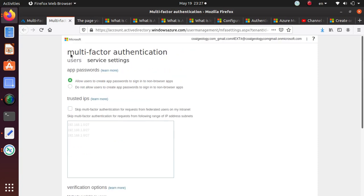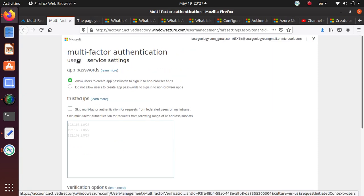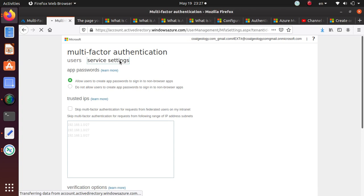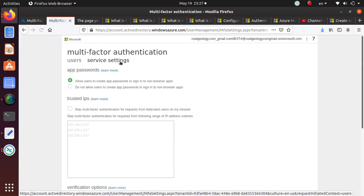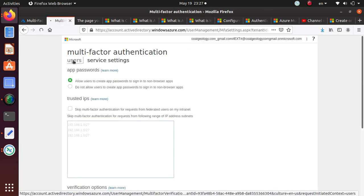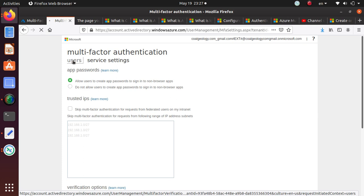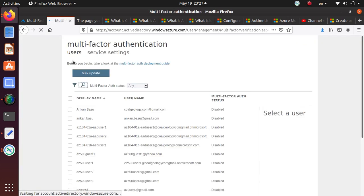If you look at this page, multi-factor authentication has users and service settings. You can use multi-factor for apps and also for users. We're going to do it for the users this time.